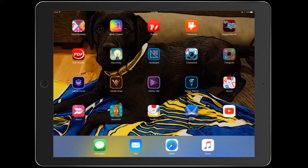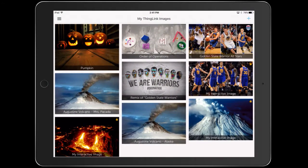I'm going to show you how to create a quick ThingLink. Go to ThingLink — I'm already signed in, but if you aren't signed in already, make sure you sign in using your Google account. That should take you straight in.